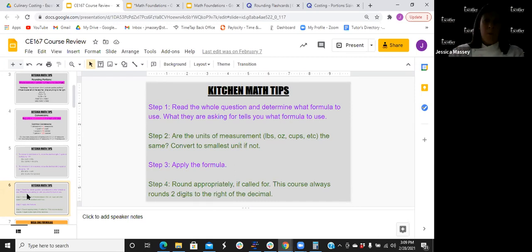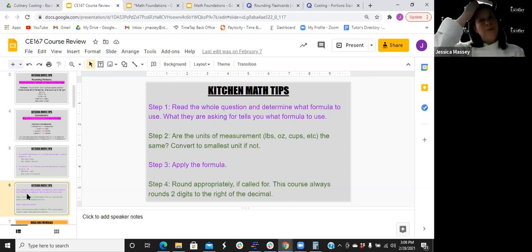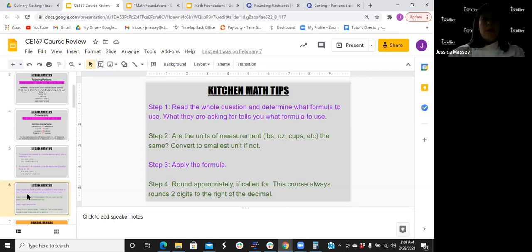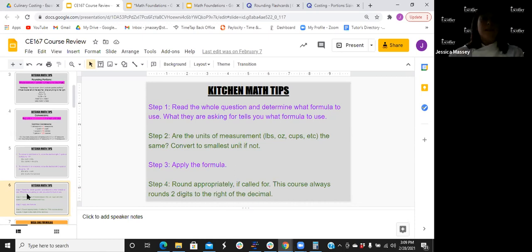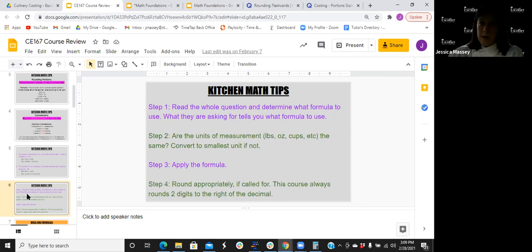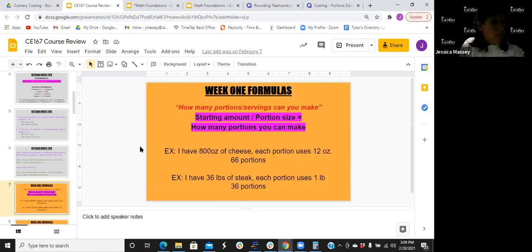Always double-check: anytime you finish a problem, go back and think about what you're answering before putting in that final answer. Your units of measure are huge — always make sure you're in the right unit. If a question starts in pounds, something else is in ounces, and the final answer is asked in ounces, make sure you're converting. Common kitchen conversions — have them written down or memorized: 16 ounces in one pound, 128 ounces in one gallon.